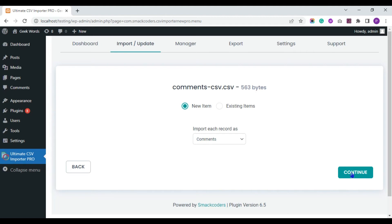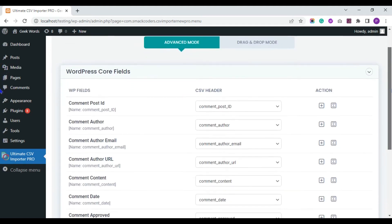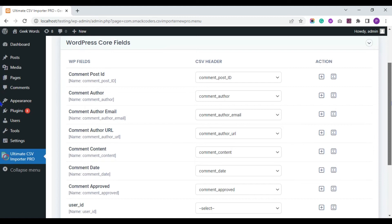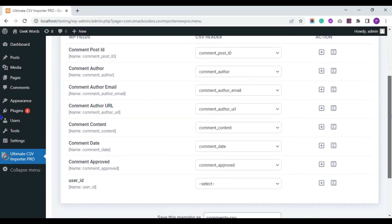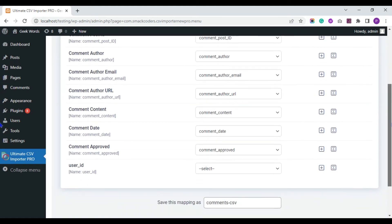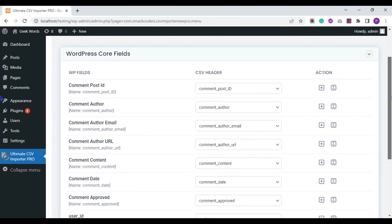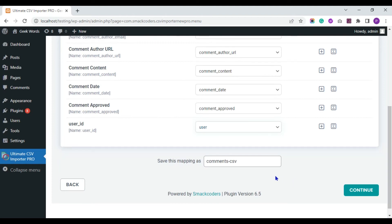Click on continue. Next, map all the comments fields you have specified in your CSV. Save this mapping with the name.